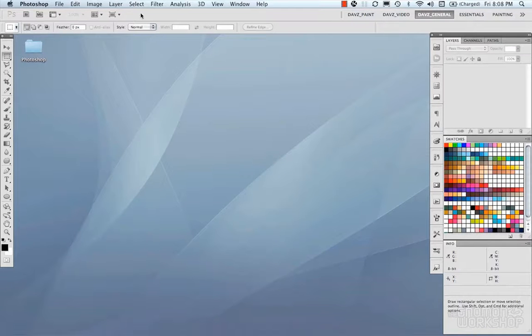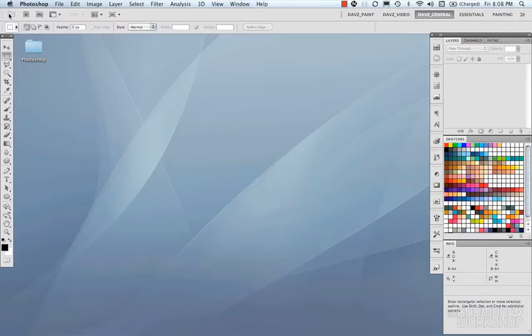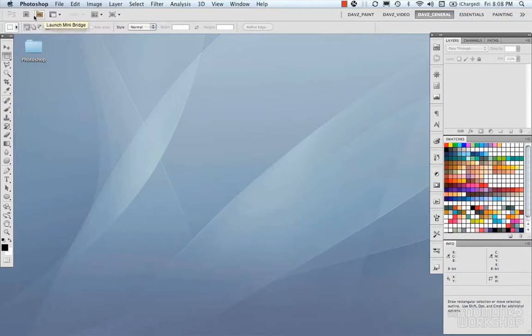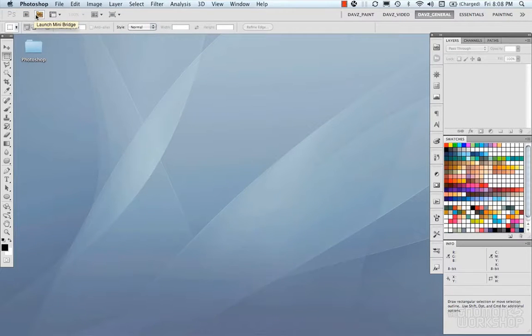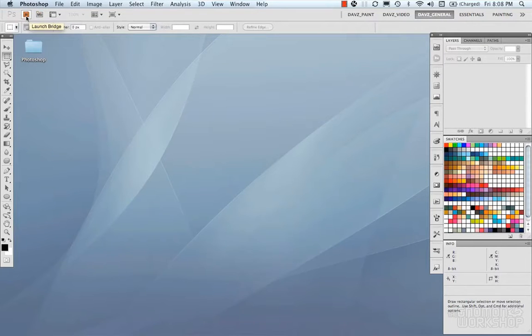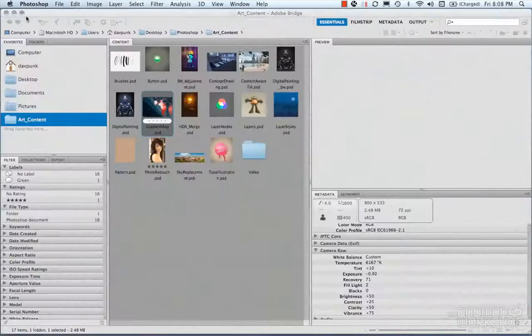Now in this chapter, we're going to do a quick overview of Adobe Bridge. In Photoshop, in your application bar, you have Launch Bridge and then you have Mini Bridge. So let's take a look at Adobe Bridge.